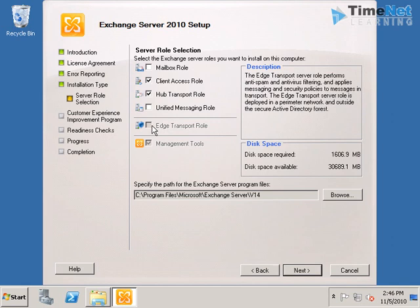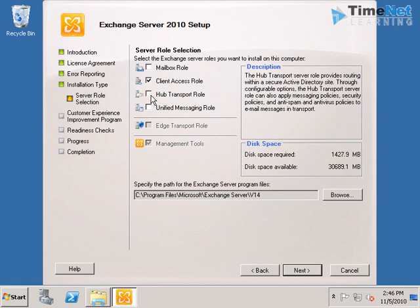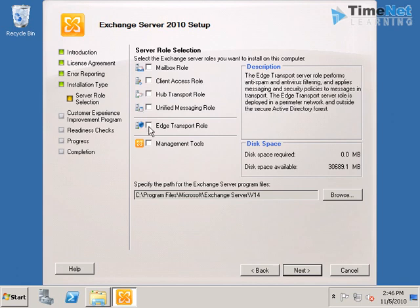This is because I told you that the Edge Transport server can be only installed on a standalone machine, on a computer which is not a part of our domain. We will not be able to install it with any other roles installed. And if I select the Edge Transport role also, all the other roles will be grayed out. The cost is the same. You cannot install any other roles on a computer which is running Edge Transport role. Obviously because it will be a standalone server.